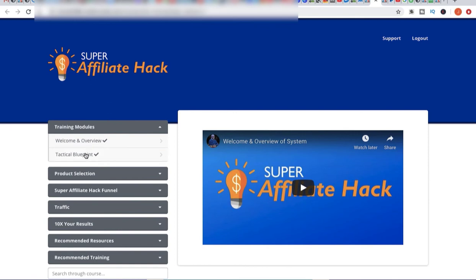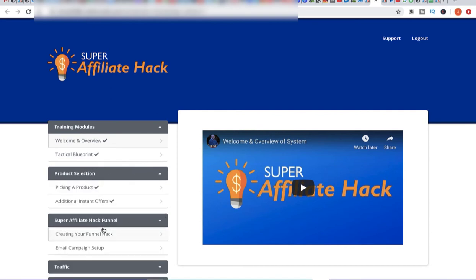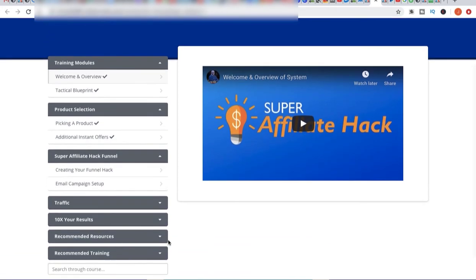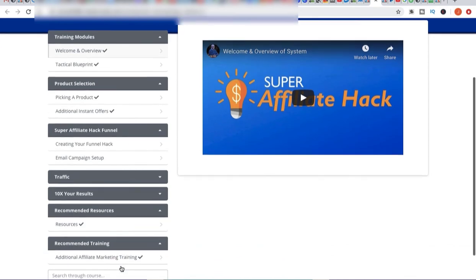Then you're going to go to the tactical blueprint, and then you would just continue to go down — product selection, Super Affiliate Hack funnel — basically watch all of these videos step by step. We're going to talk about traffic. There are also going to be some recommended resources here, so make sure you click on those. I'm going to have a lot of resources for you guys, and then some additional training that you can get access to down here.